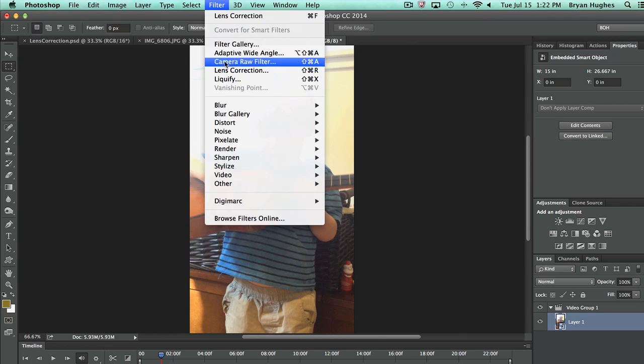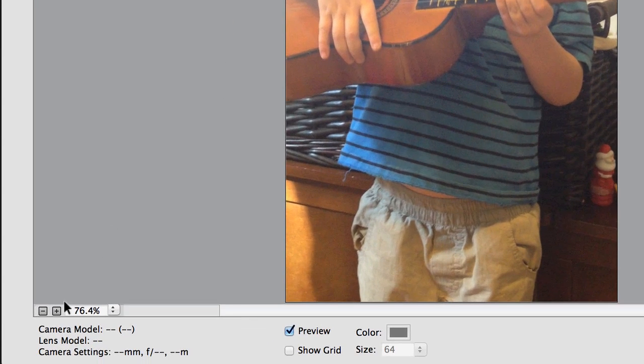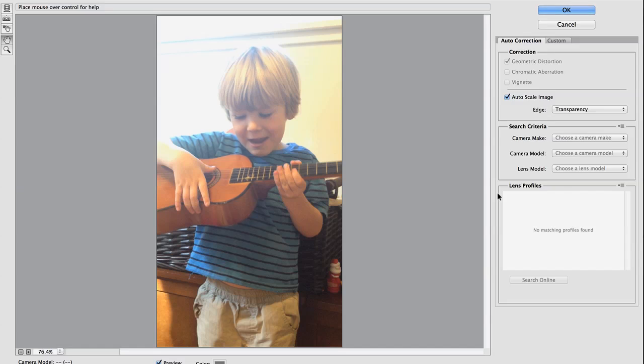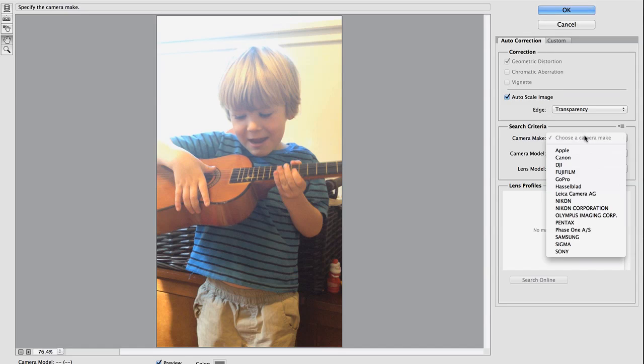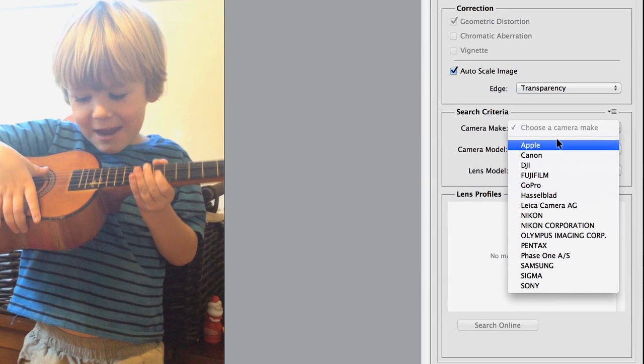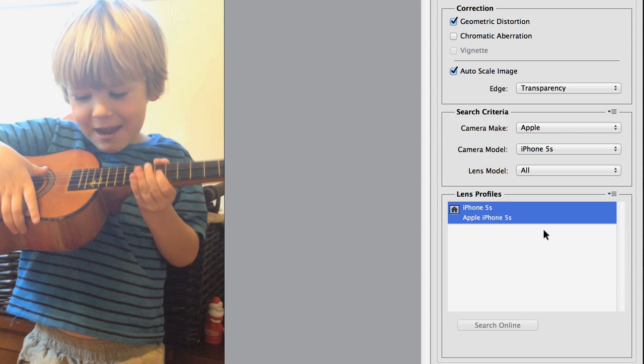And then with that done, I'll come back into Lens Correction, and you'll notice there's no information down here. Video files wash away that EXIF data. You don't have any information to tell you which camera or lens, so we need to manually override that. So I'm going to just say that's Apple iPhone 5S. And I've applied Lens Correction to video.